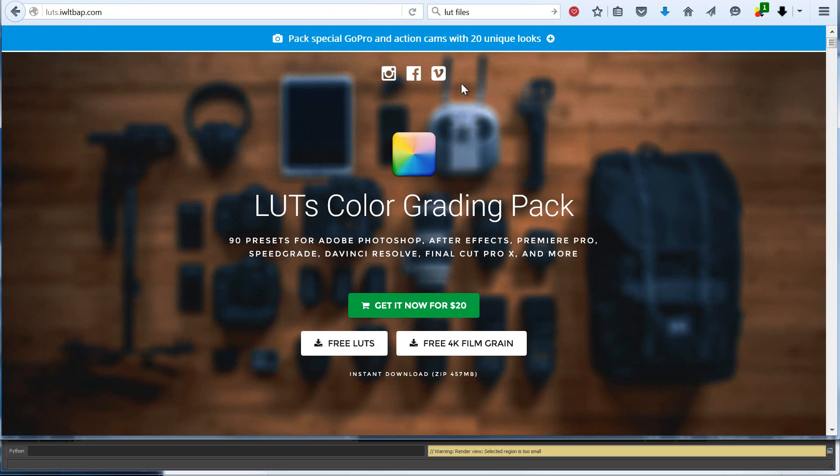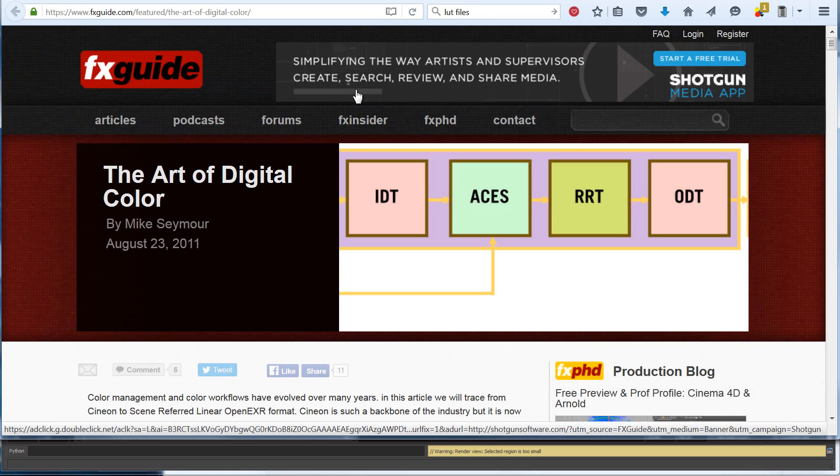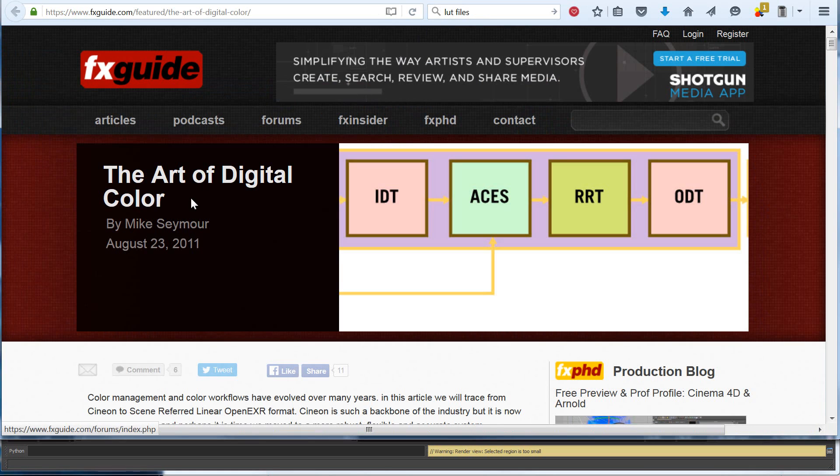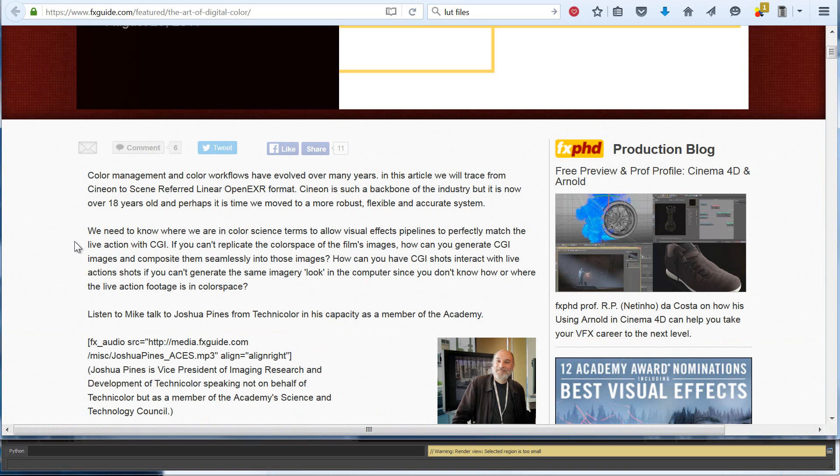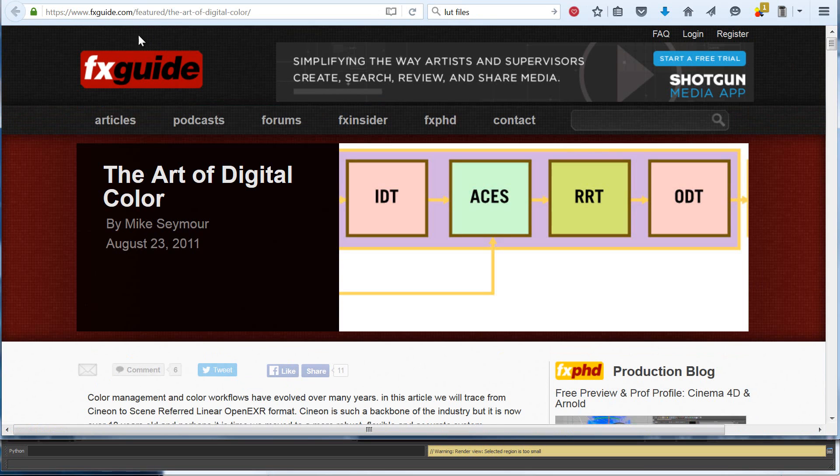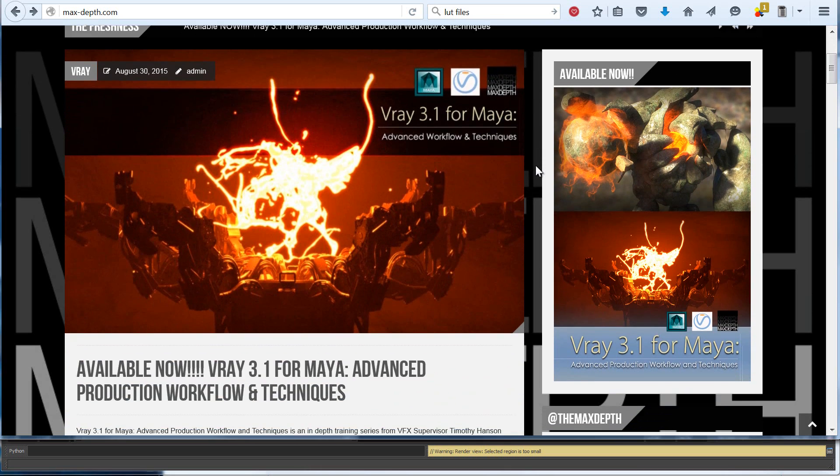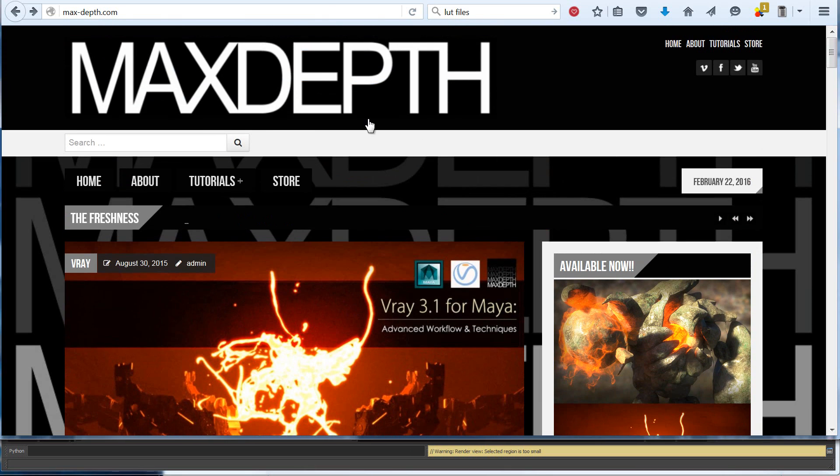For a little bit more history on OCIO and color profiles in general, there's a really great article at fxguide by Mike Seymour—The Art of Digital Color. I suggest going and reading up on that if you want to know a little bit more about the subject. And if you'd like to look into a more advanced, in-depth collection of V-Ray tutorials, you can head over to our website at max-depth.com.